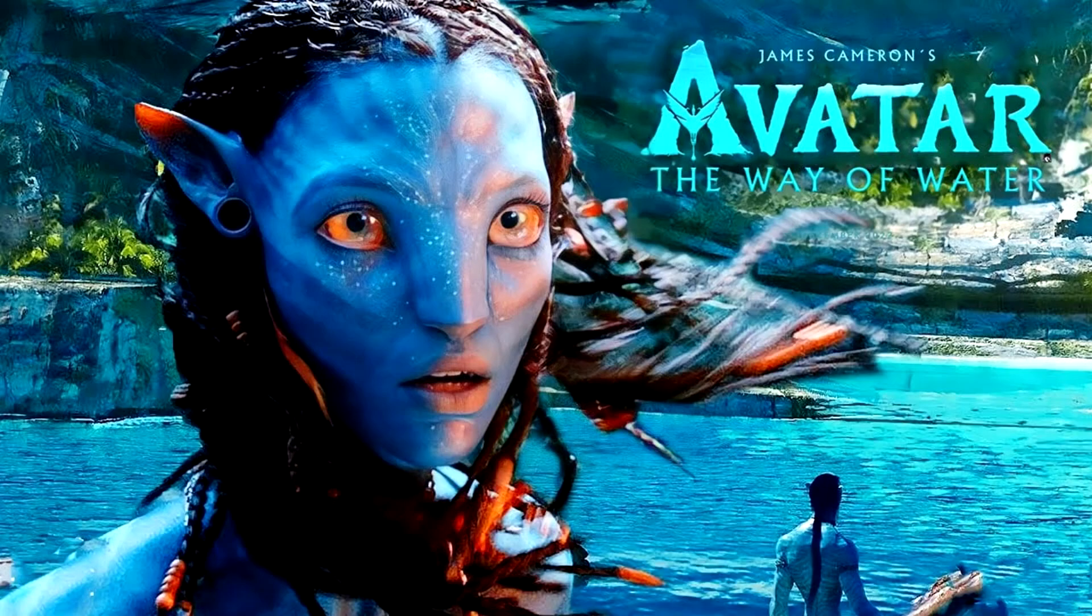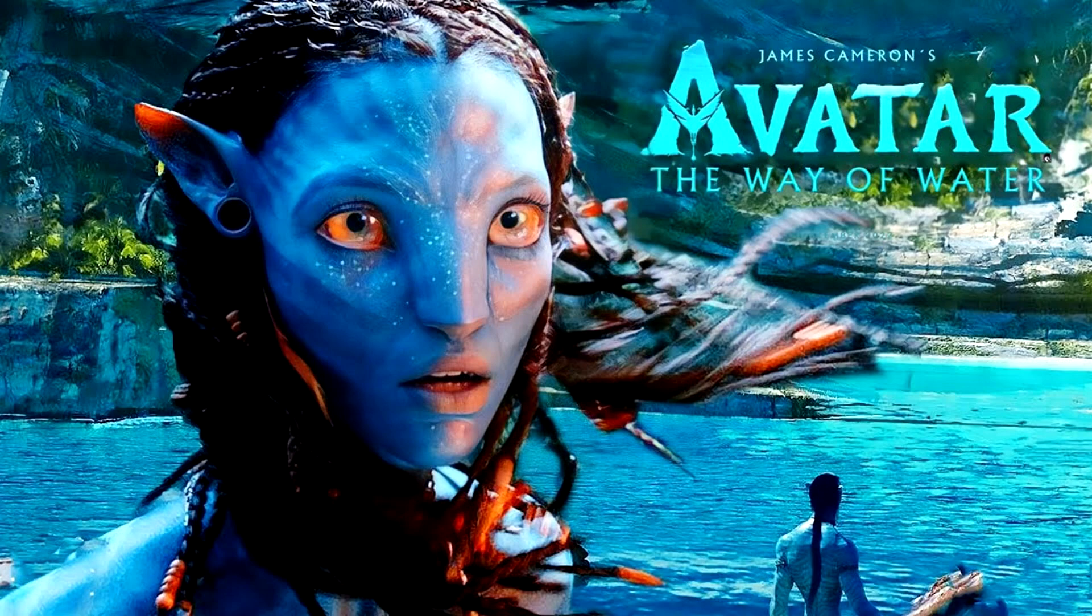Hey guys, today I'm going to show you how to watch Avatar The Way of Water, which is the sequel to the original Avatar by James Cameron, online for absolutely free, and it will be automatically updated in the best possible quality available on the internet.